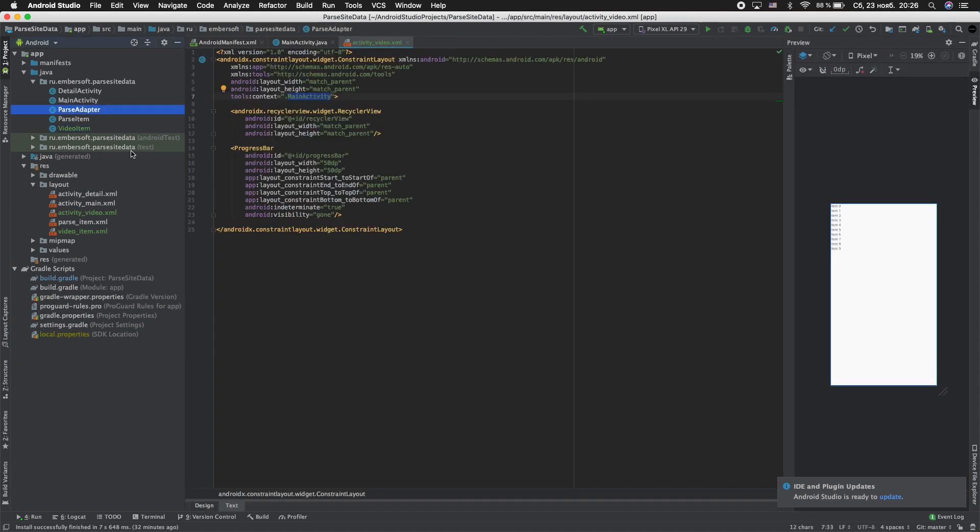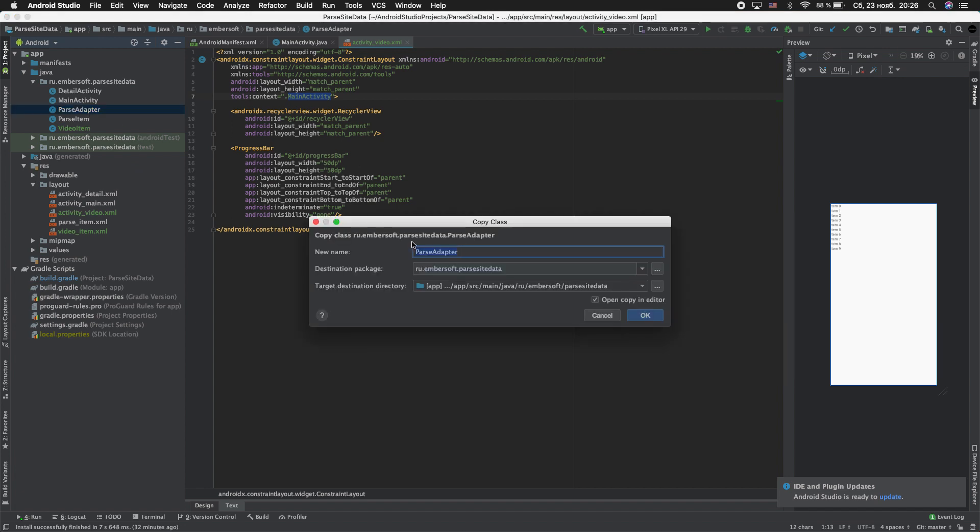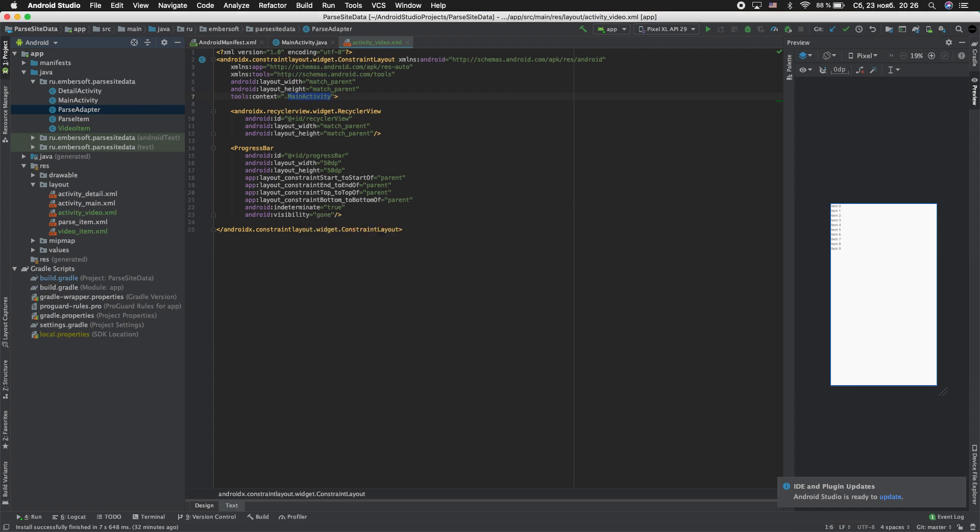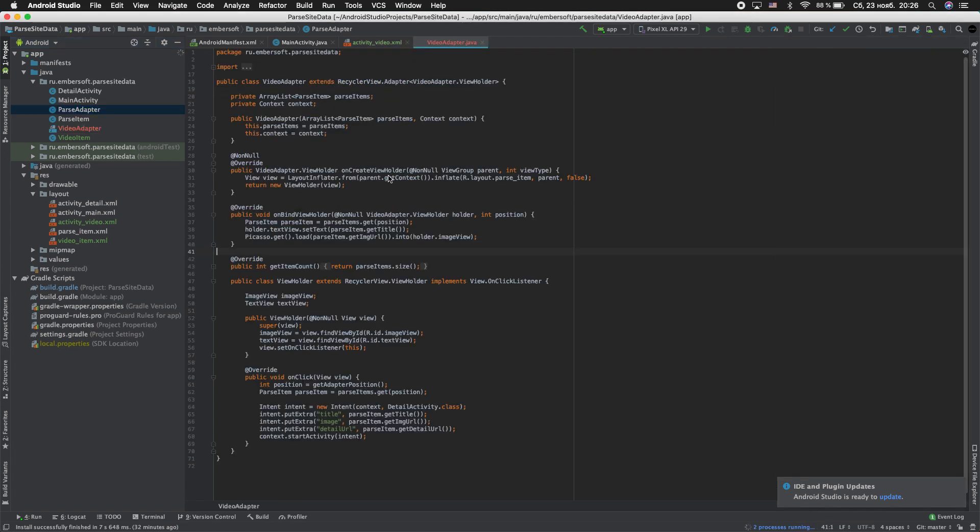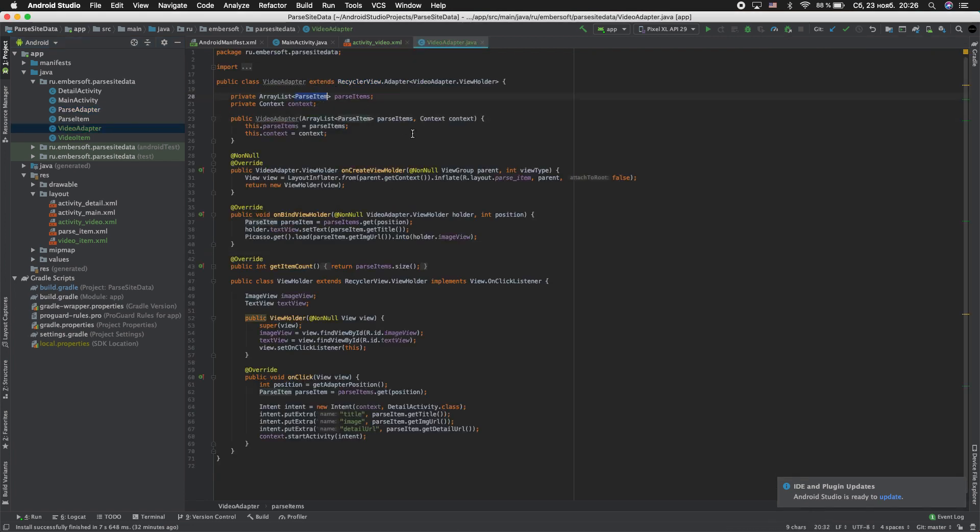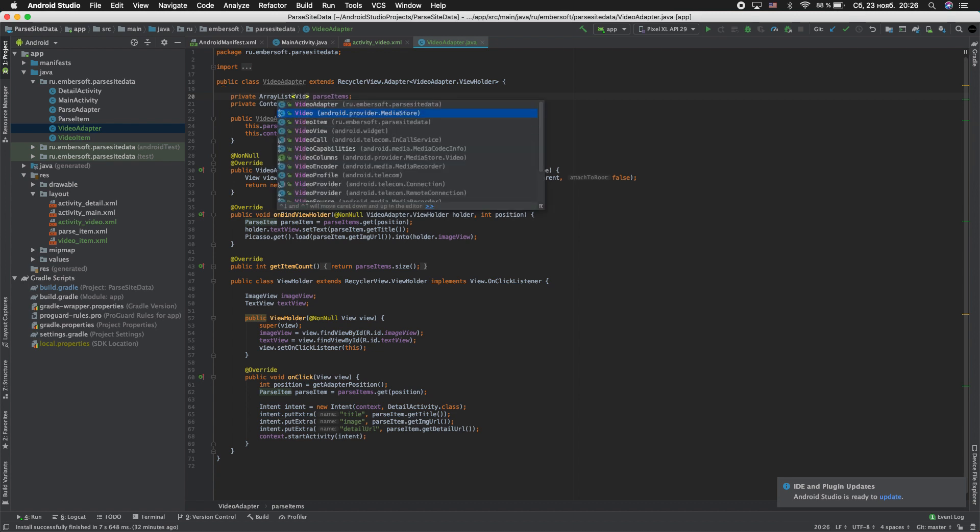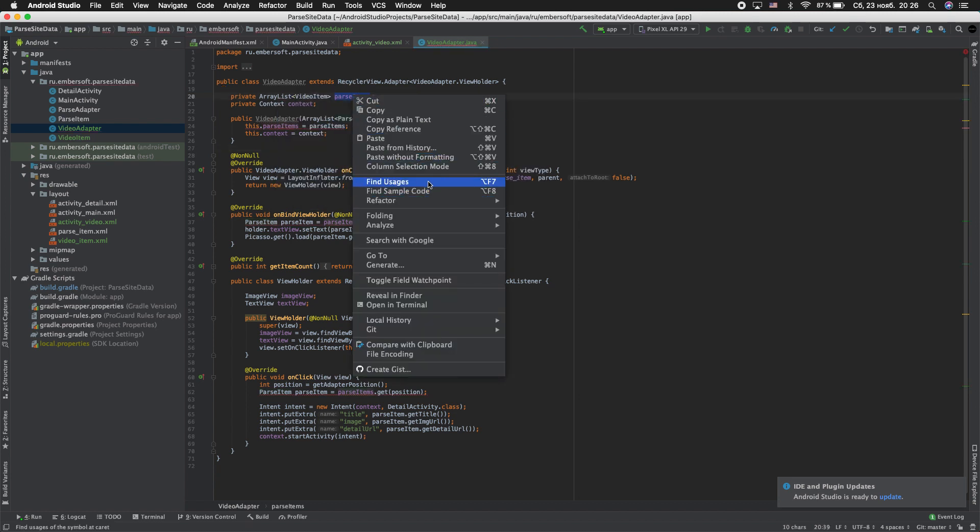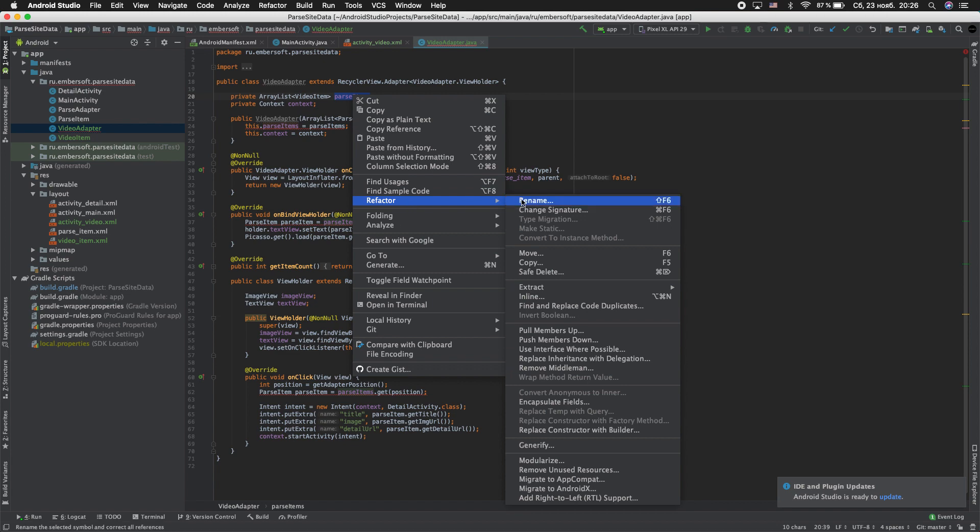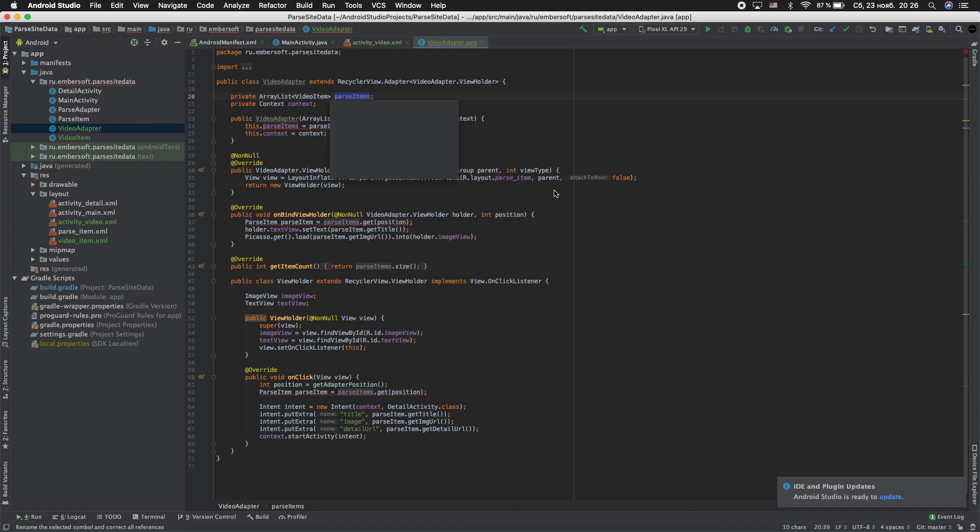Now copy and paste parse adapter. Rename video_adapter. Refactor. Now rename video_item. Parse item. We need a refactor.